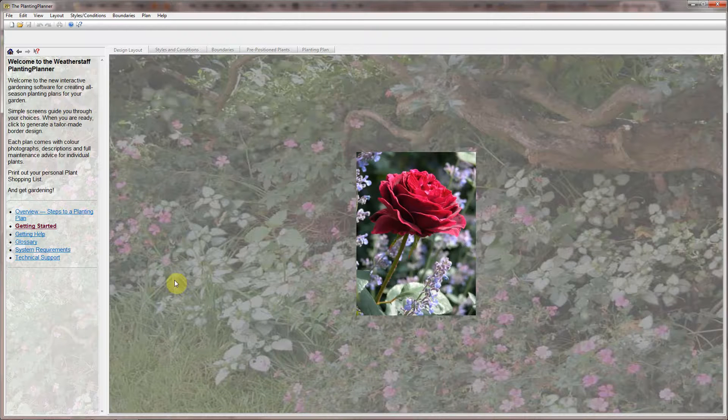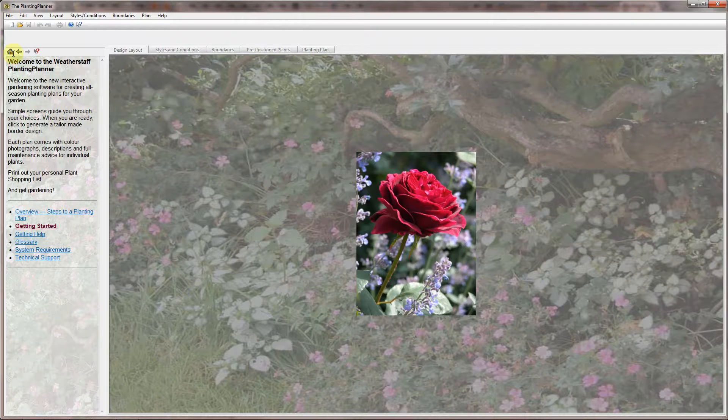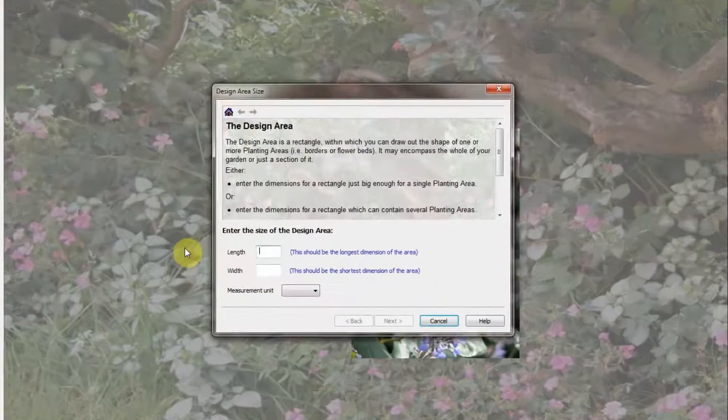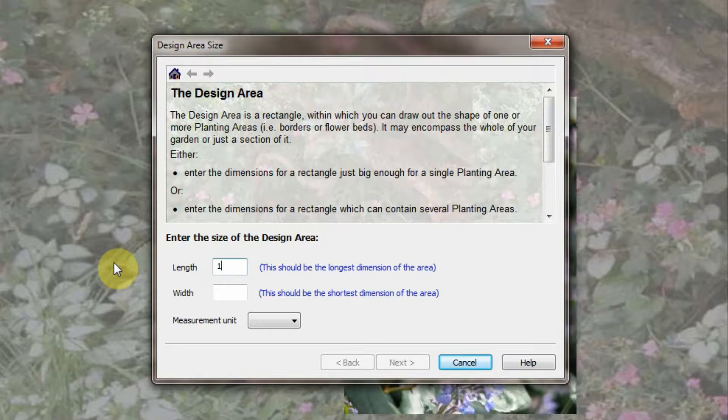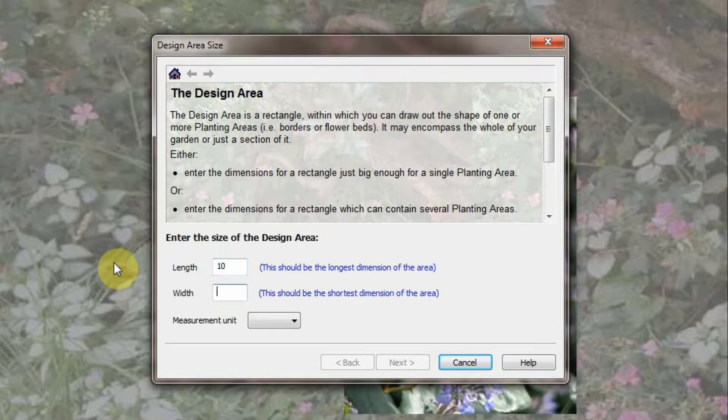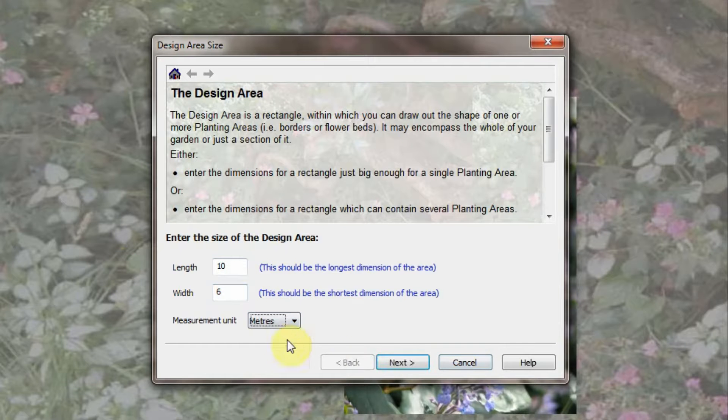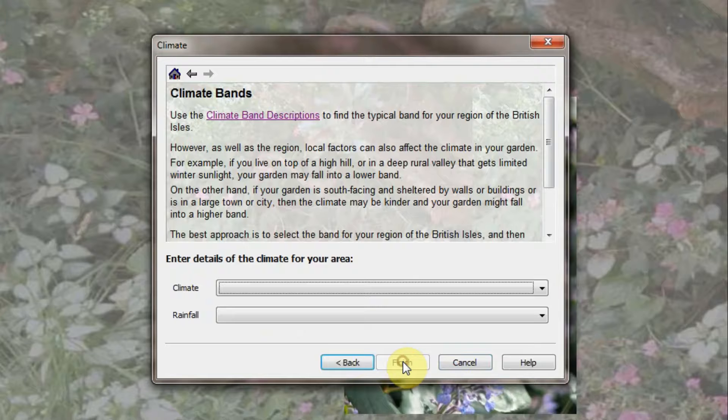So let's get started by clicking on the new plan button. In the pop-up dialog, enter the size of your design area. This could be the whole of your garden or section of it, for example 10 by 6 metres. Press next.